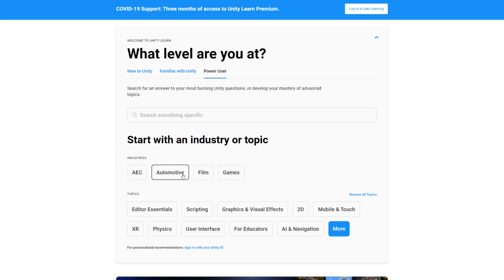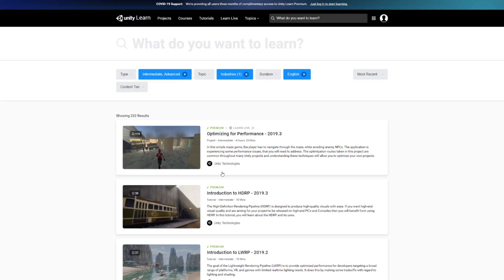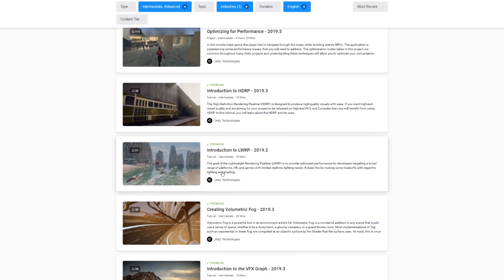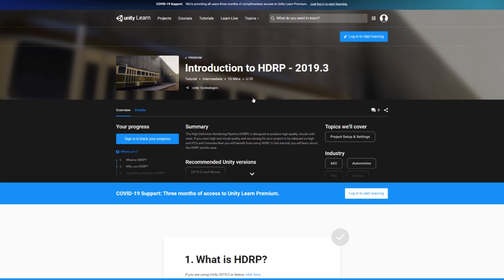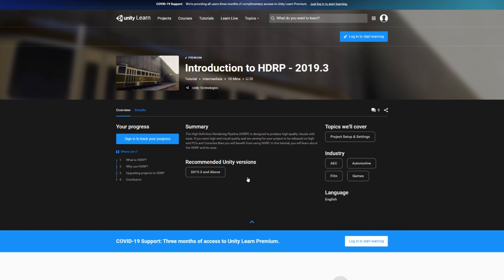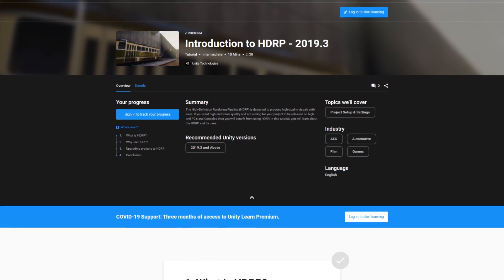That is pretty much all for this video. Everything that we mentioned is going to be linked in the description box, so make sure to check them out. Our biggest goal at this difficult time is to remain committed to making it easier for you to keep learning, developing, and improving. We hope you enjoy these three months of Unity Learn Premium, and we also hope to see you in our live classes starting on Monday, March 23rd. Thank you so much for watching, and stay safe.